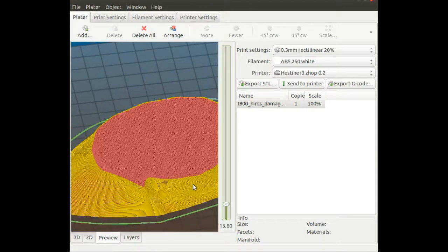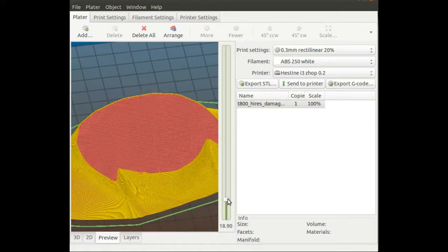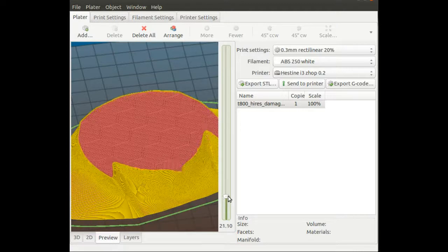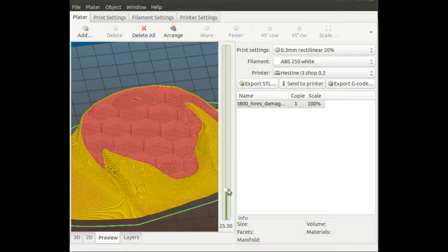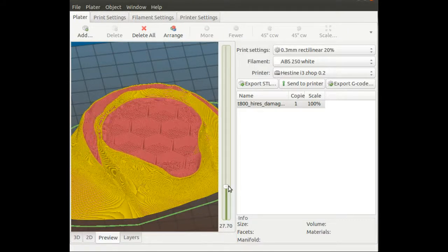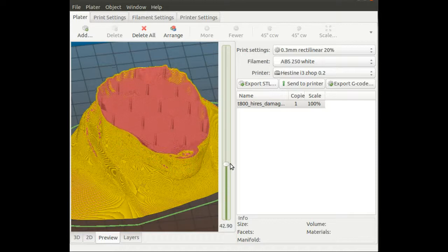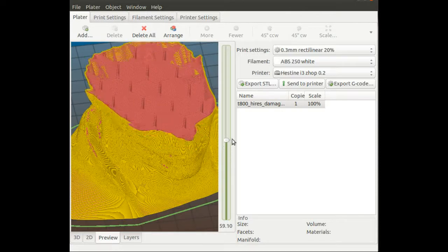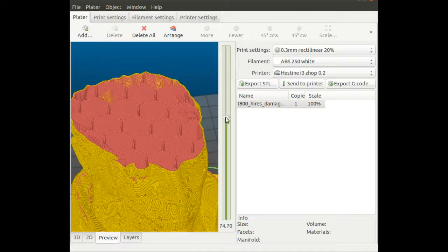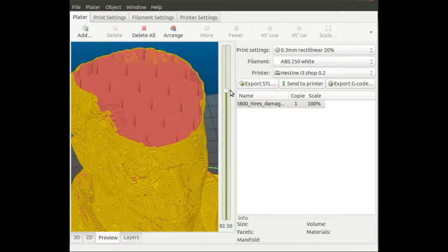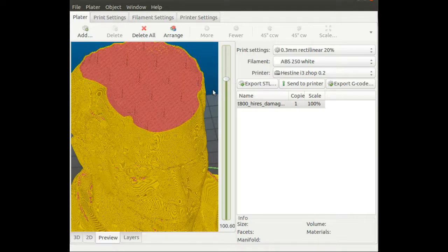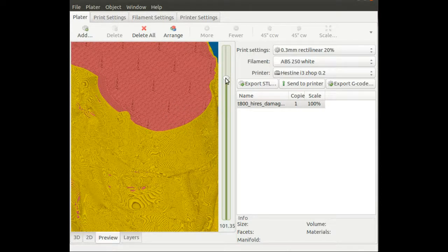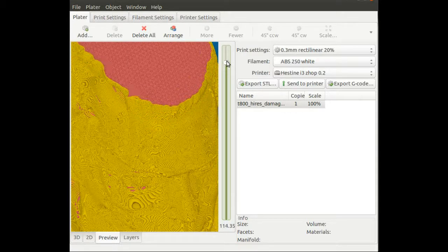As we move to the chin area, the infill changed to honeycomb and very sparse at 5%. Here where we have the overhang, Slicer creates a bit stronger infill to ensure the support structure for the next layer is sufficient. Here we also have smaller layer heights. This goes on until the hairline, where again the infill changes from honeycomb back to rectilinear, very dense, and the layer height changes back to what we selected.